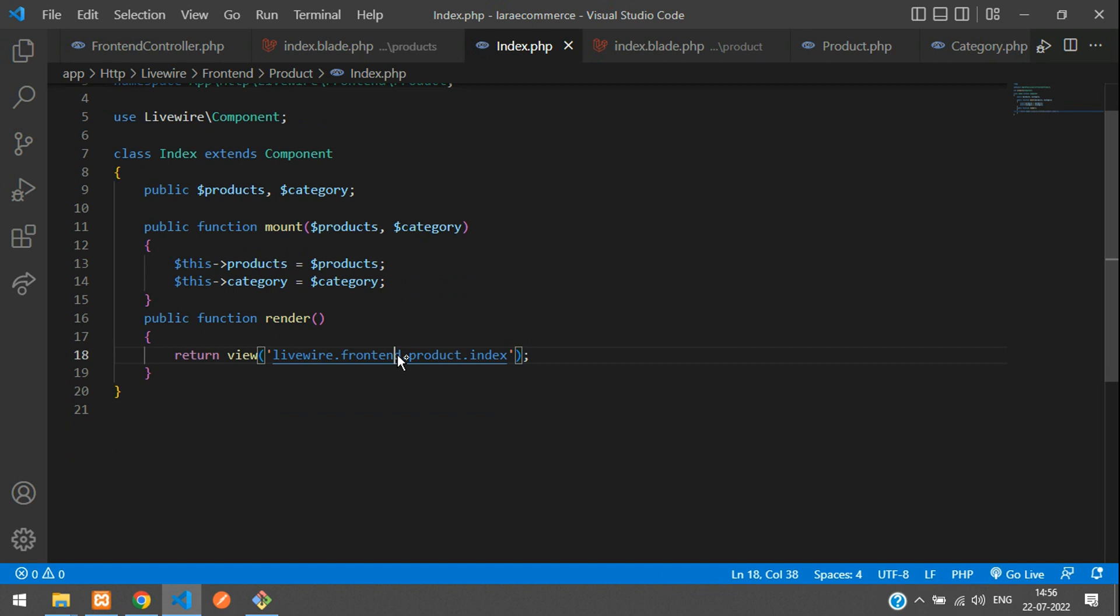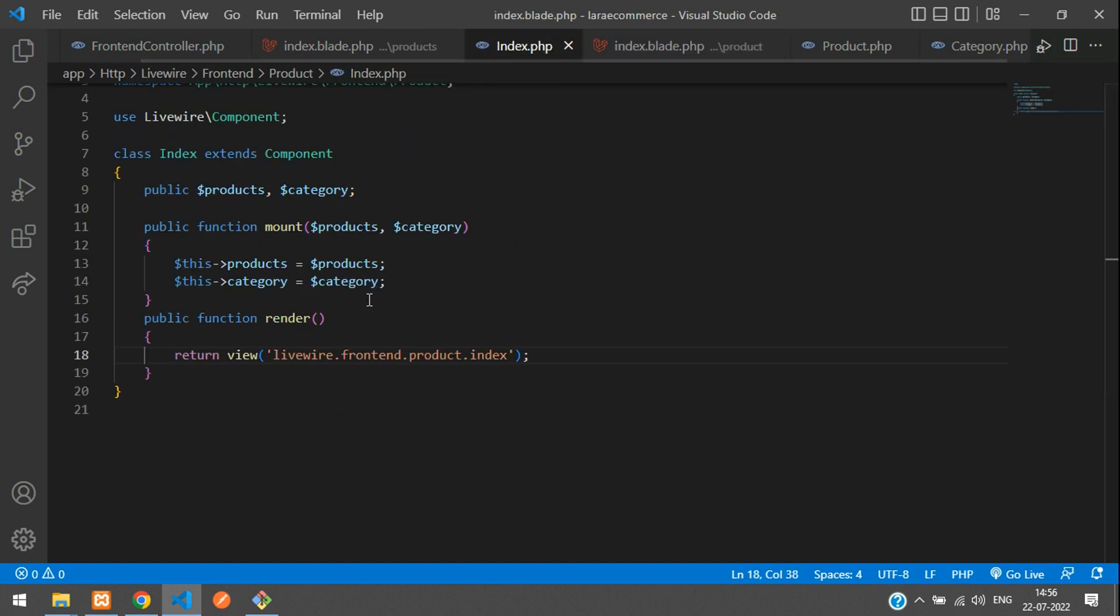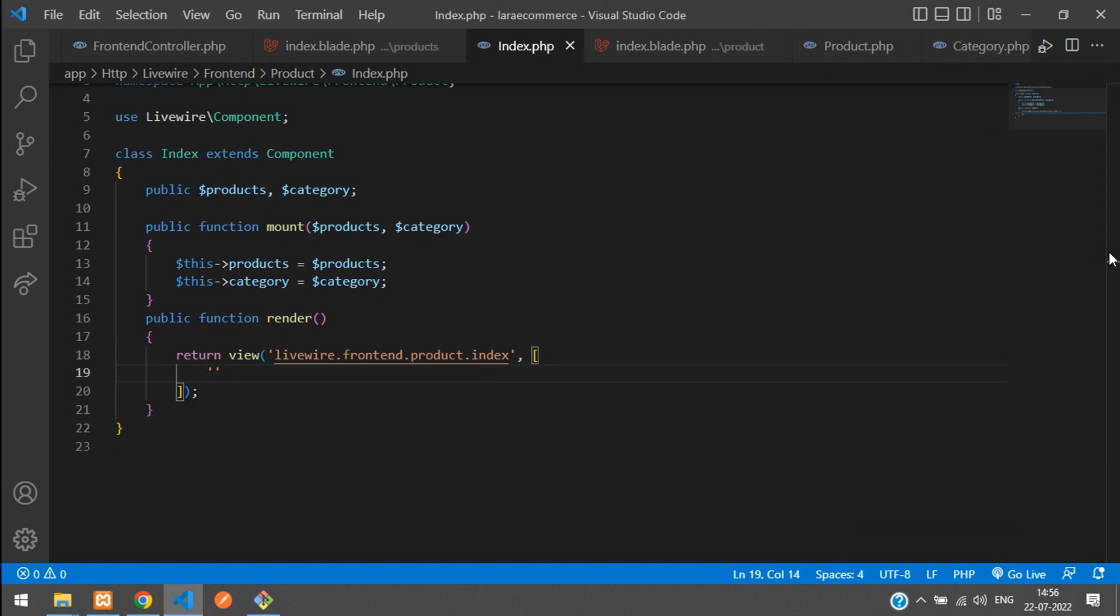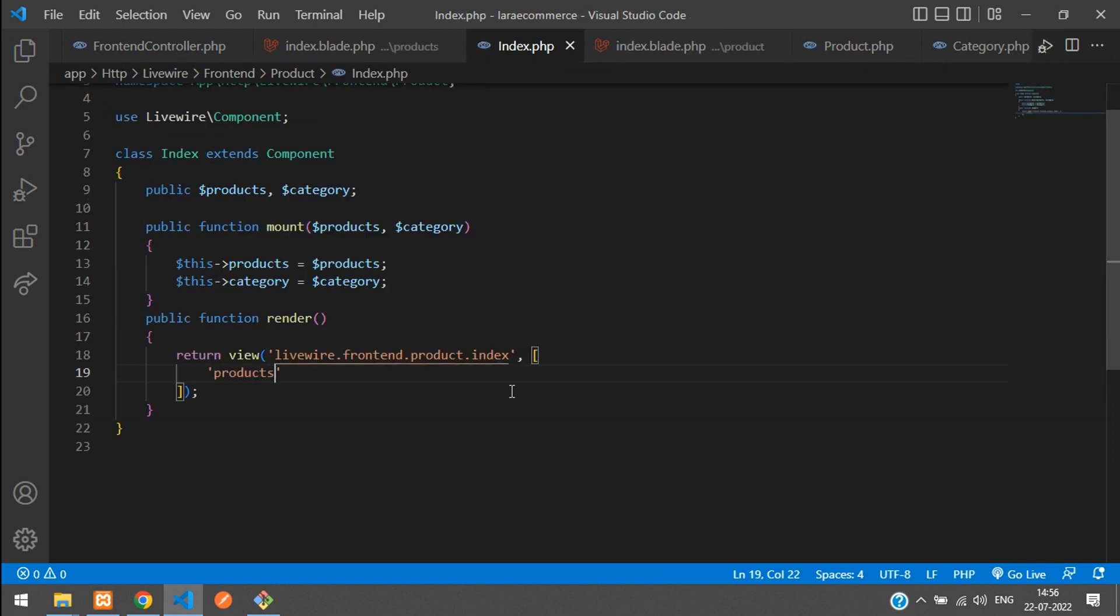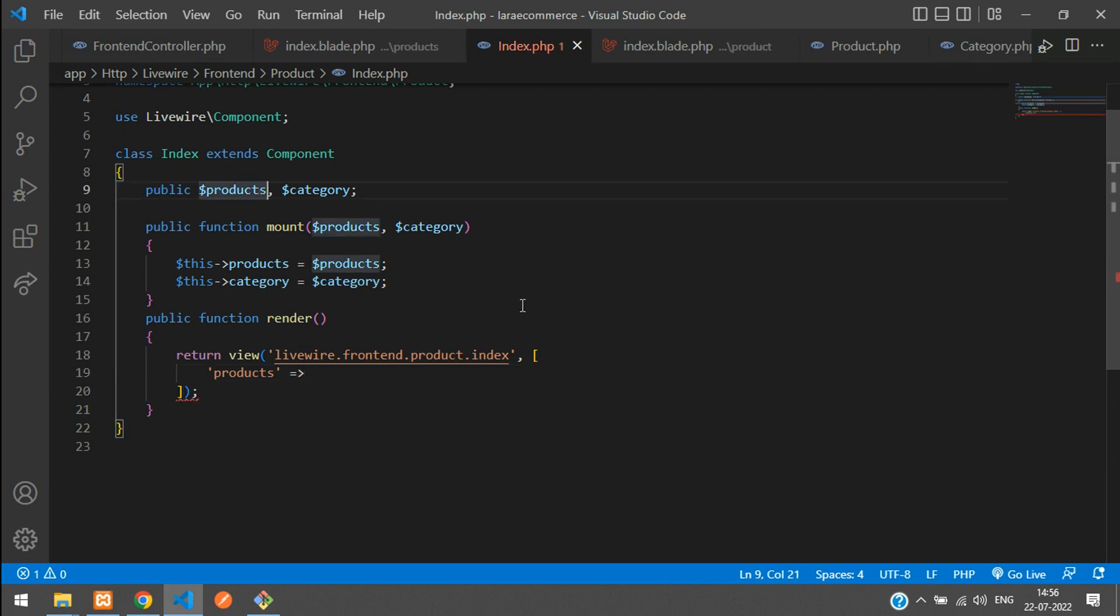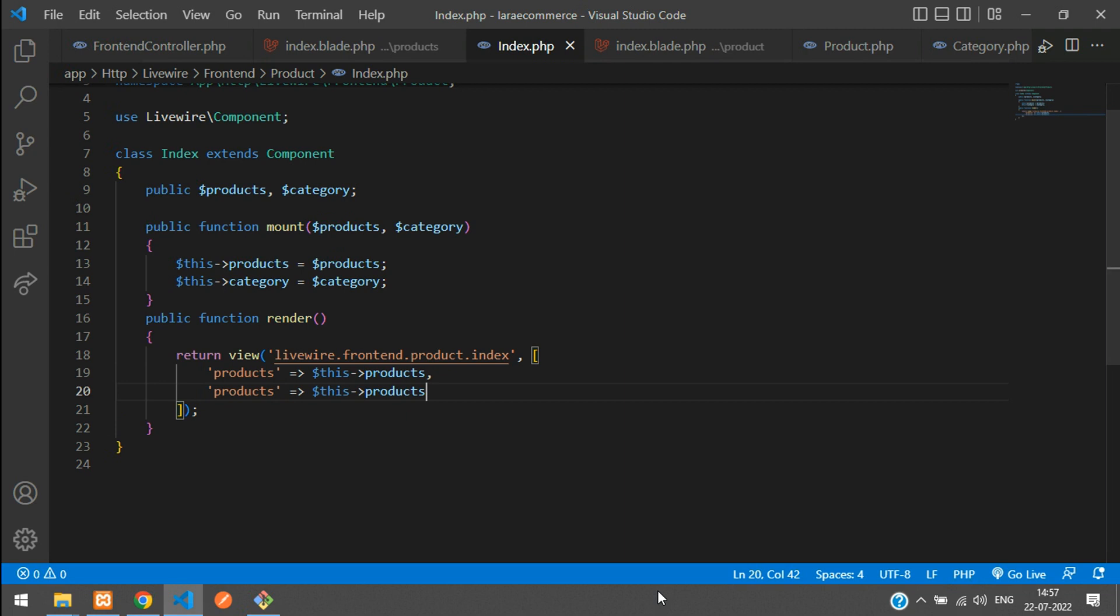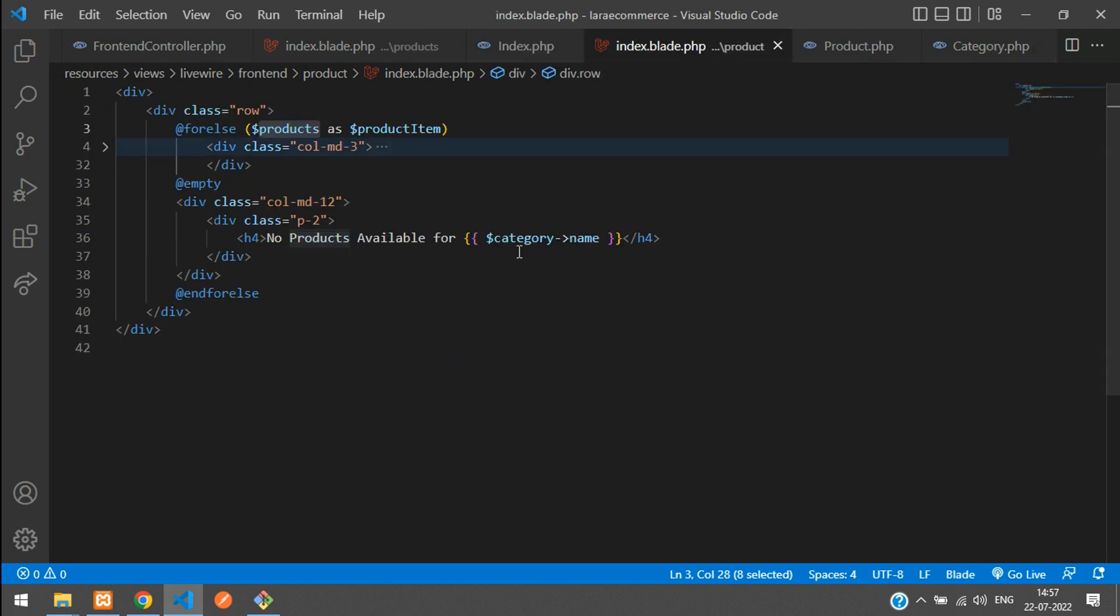Now we need to fetch in the Livewire blade where you are looping the products. We have to send the data, so use an array and send the products. What variable are you sending? One is products, getting from this variable dollar products. You're storing here this data from dollar this->products comma. Copy and paste. The second is category, dollar this->category. The second variable is about the category. All set.